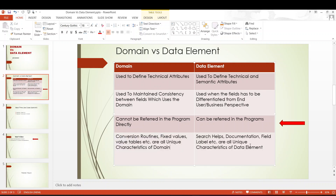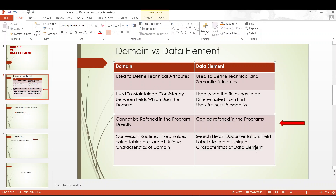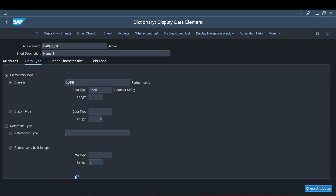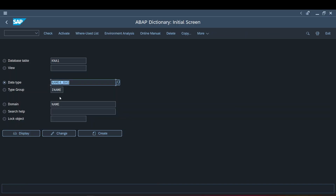Similarly, search helps, documentation, field labels, etc. are all unique characteristics of data element. These are all characteristics that can be defined only at data element level. Now, I will run through certain examples in our system.